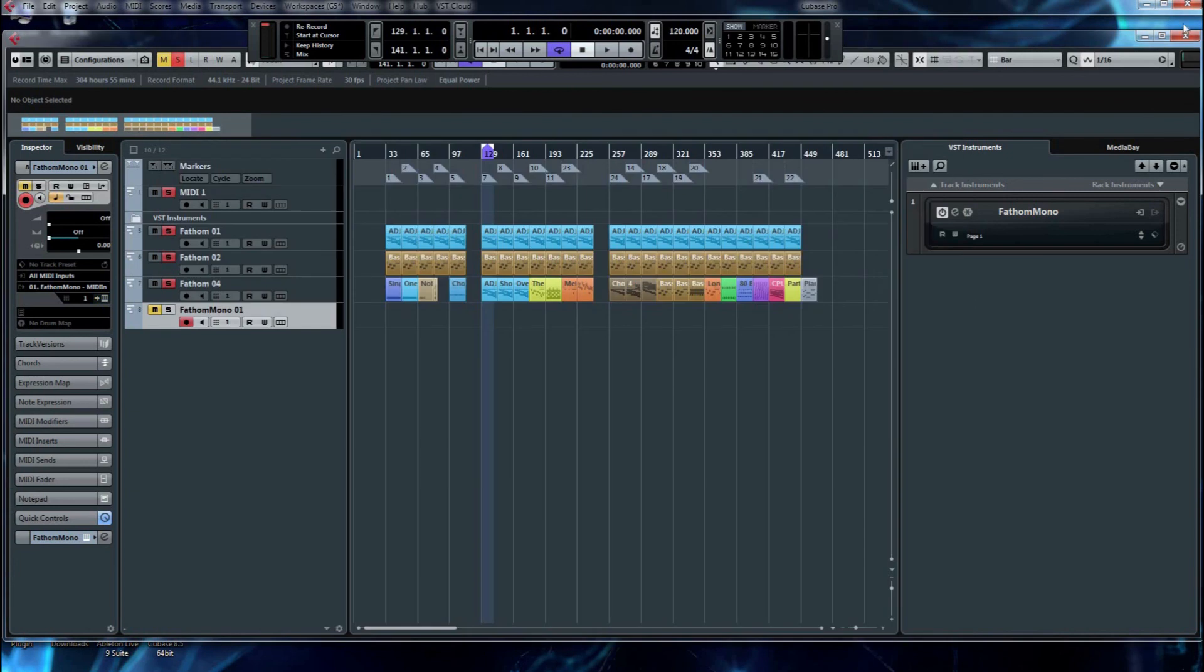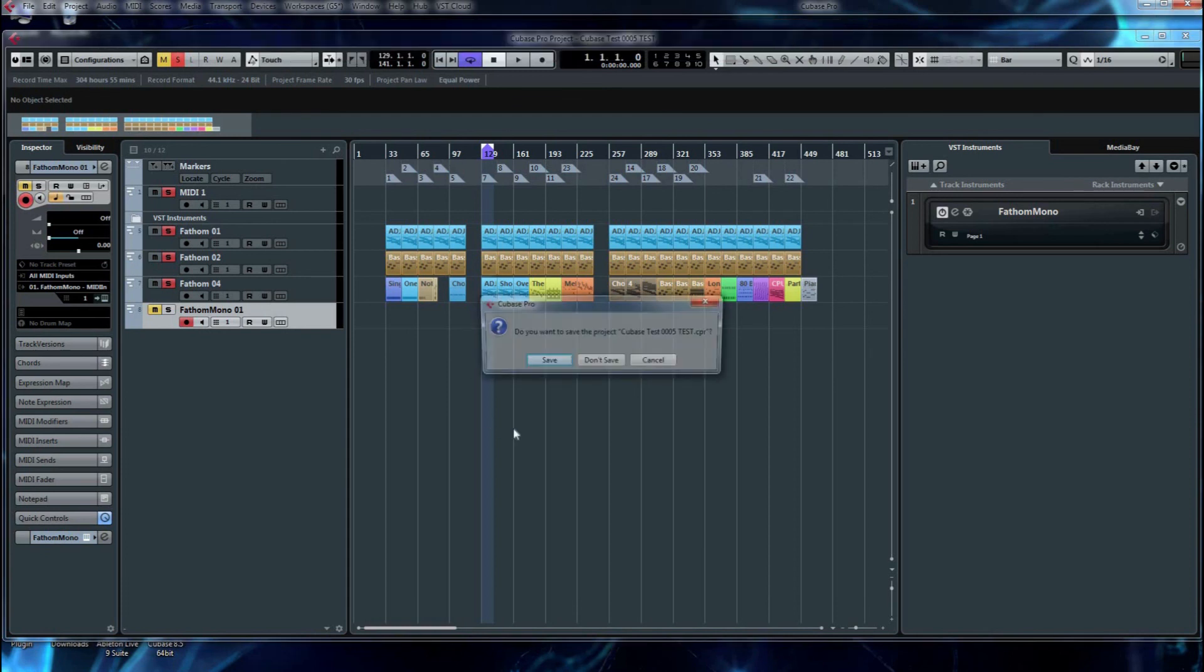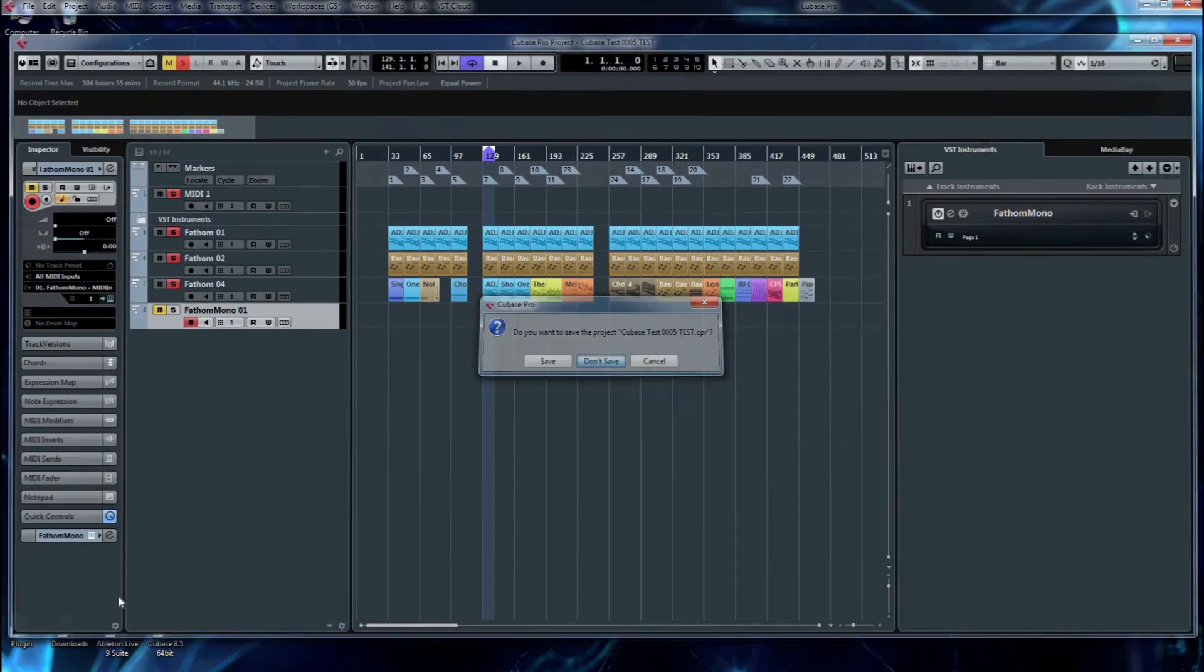So that's how you set it up in your host workstation. In the next video, I'll show you how to add the synthesizer to a new track and start using it. Thanks for watching.